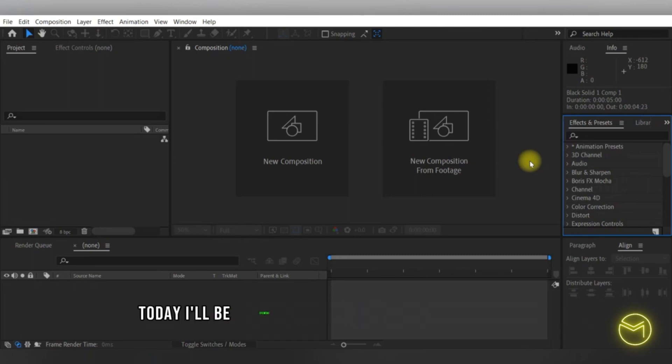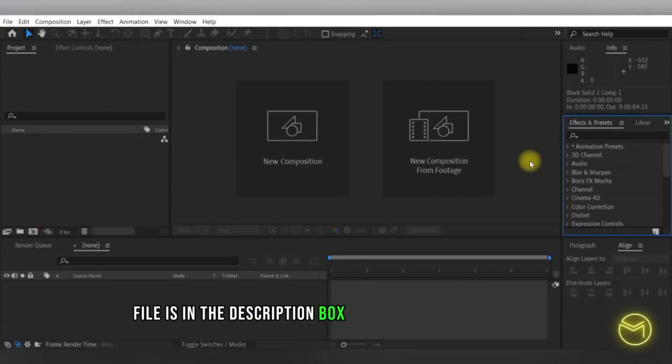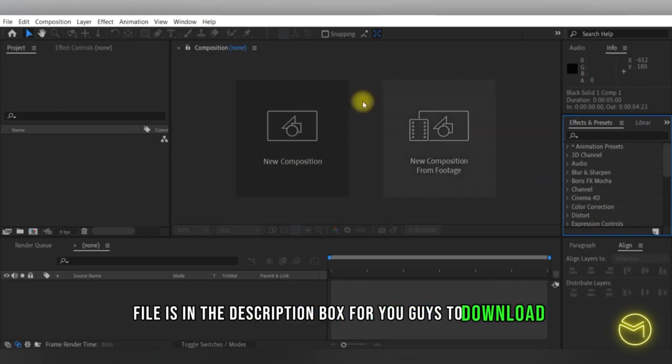Welcome back everyone. I'll be showing you how to create a satin cloth effect in Adobe After Effects in just a few simple steps. As always, the project file is in the description box for you to download.